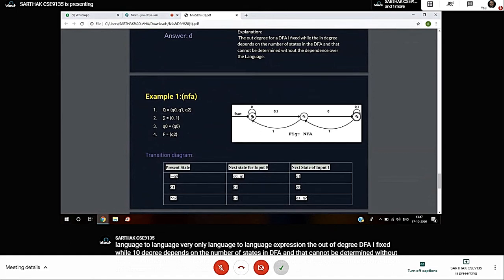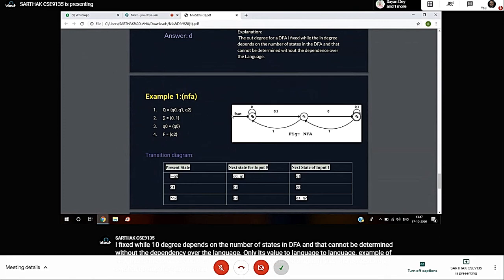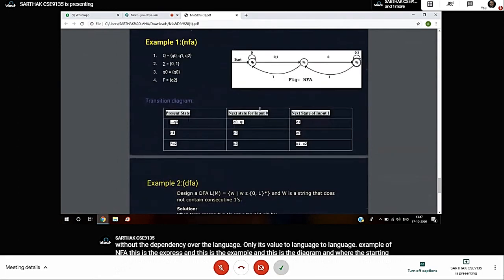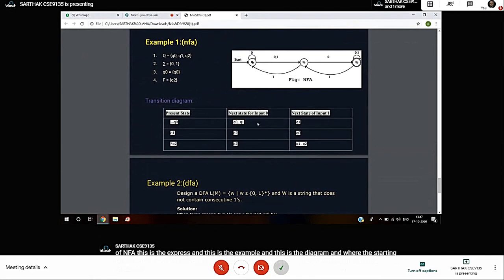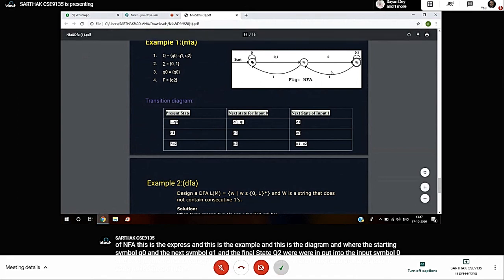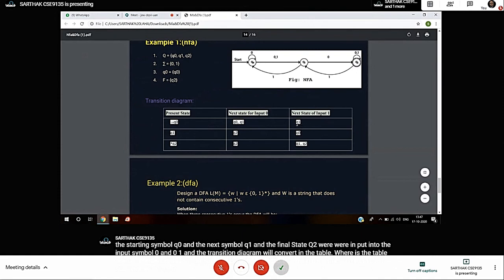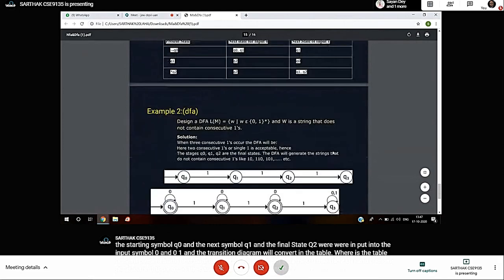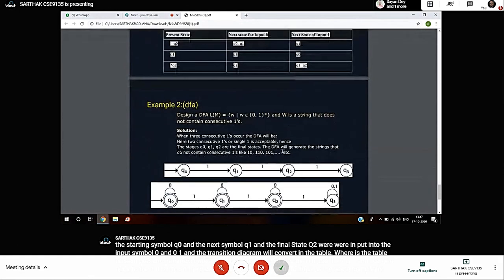Example of NFA: This is the explanation and diagram. The starting state is Q0, next state Q1, and final state Q2. We have input symbols 0 and 1. The transition diagram will convert into a table showing present state and next states. We put input 0 at Q0 to go to Q1, and input 1 at Q0 goes to Q0. Q1 transitions to Q2.